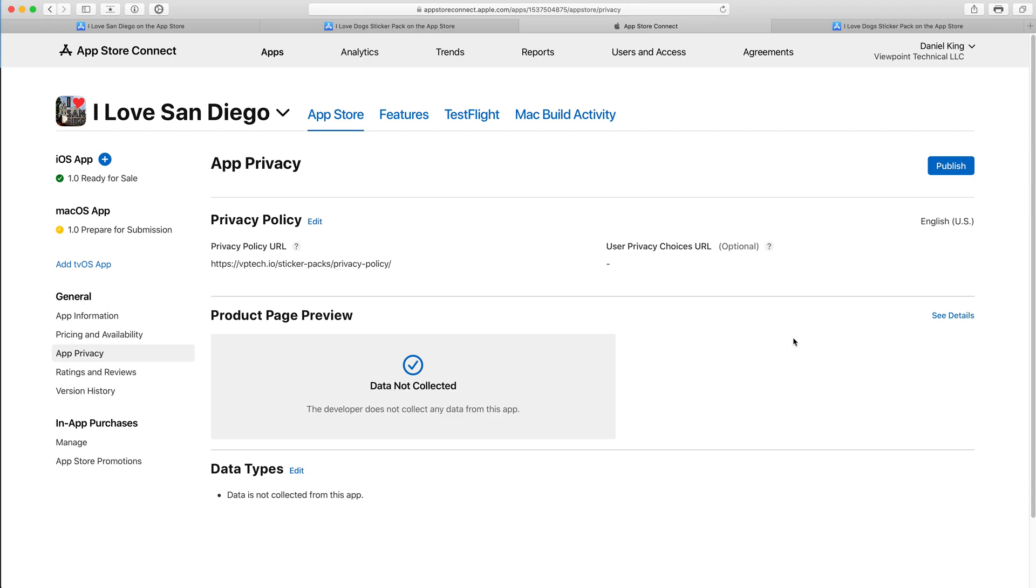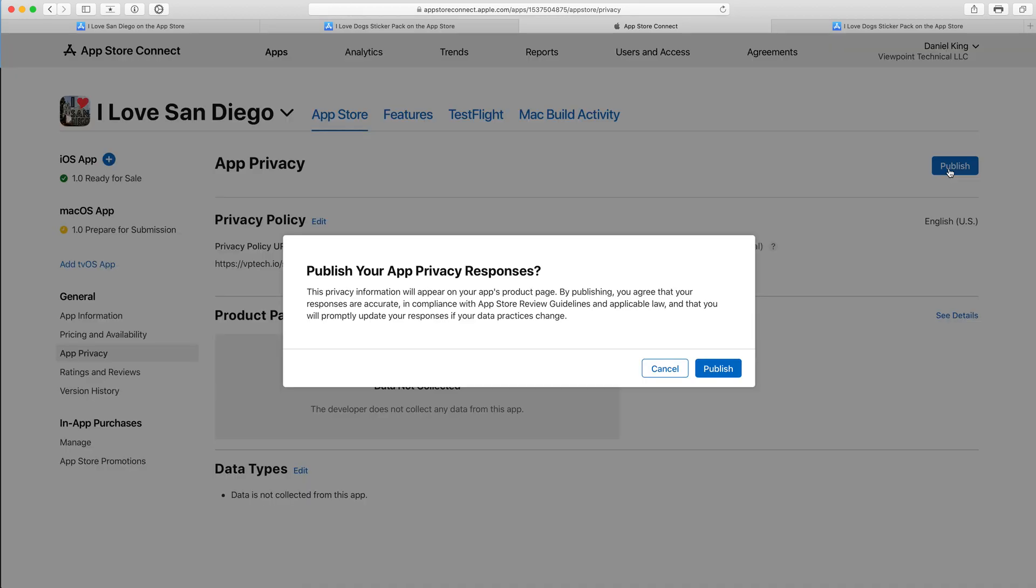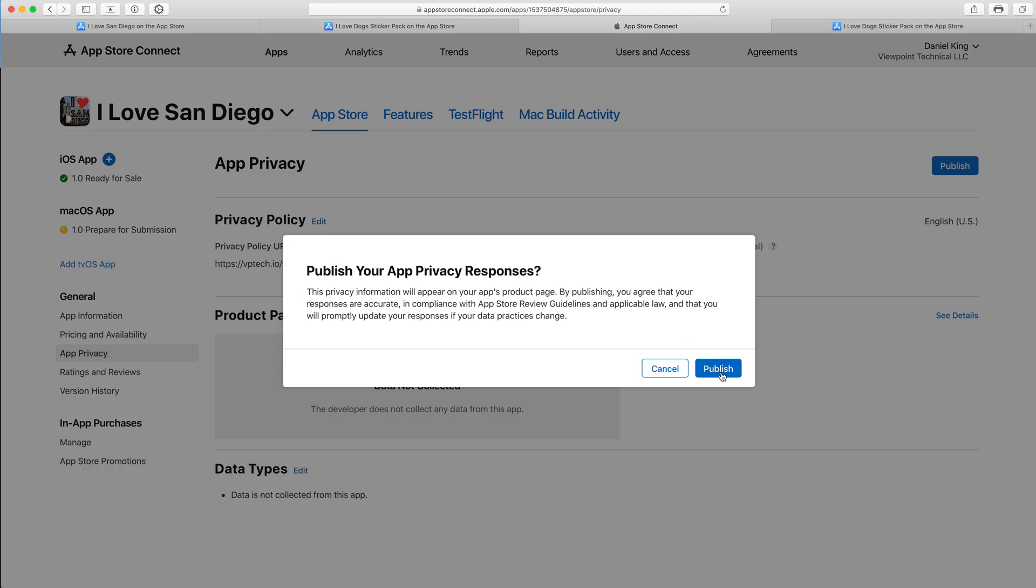The final step is to click publish. A confirmation appears: publish your app privacy responses. This privacy information will appear on your app's product page. By publishing, you agree that your responses are accurate and in compliance with the App Store review guidelines. So let's go ahead and click publish.